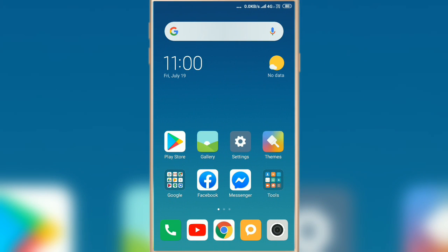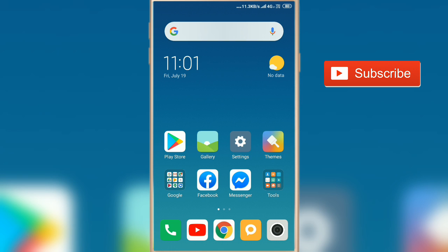In this video tutorial I will show you how to set default theme on any Xiaomi Redmi and Mi devices. So let's start. Before that, if you haven't subscribed my YouTube channel, please subscribe my YouTube channel.